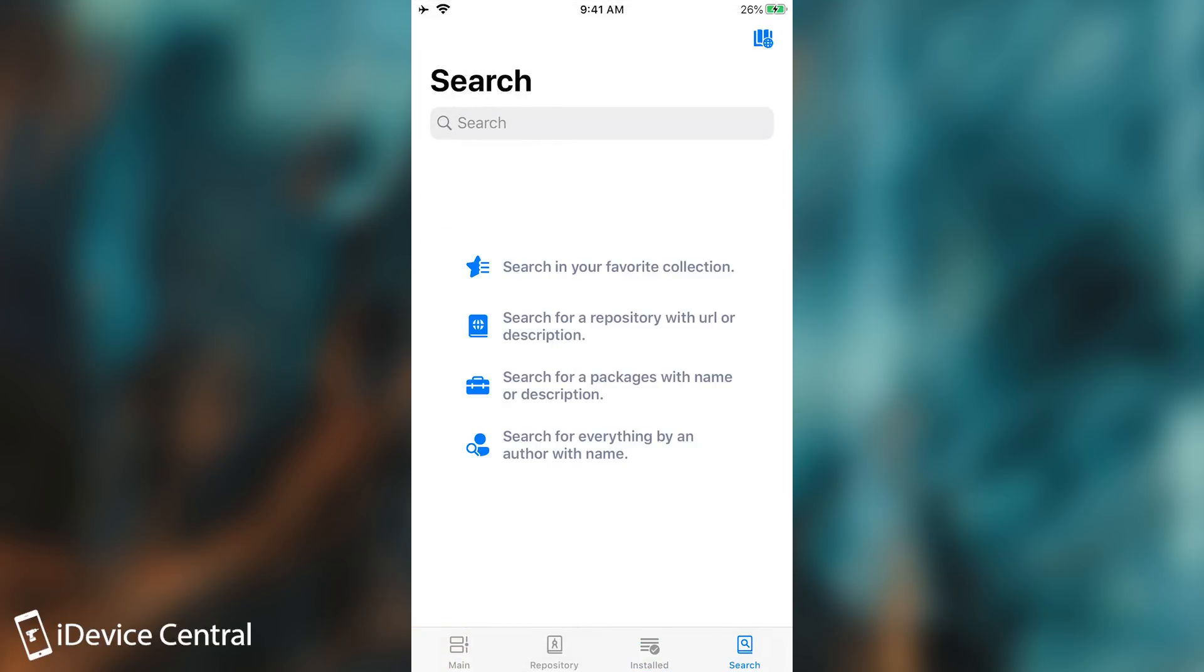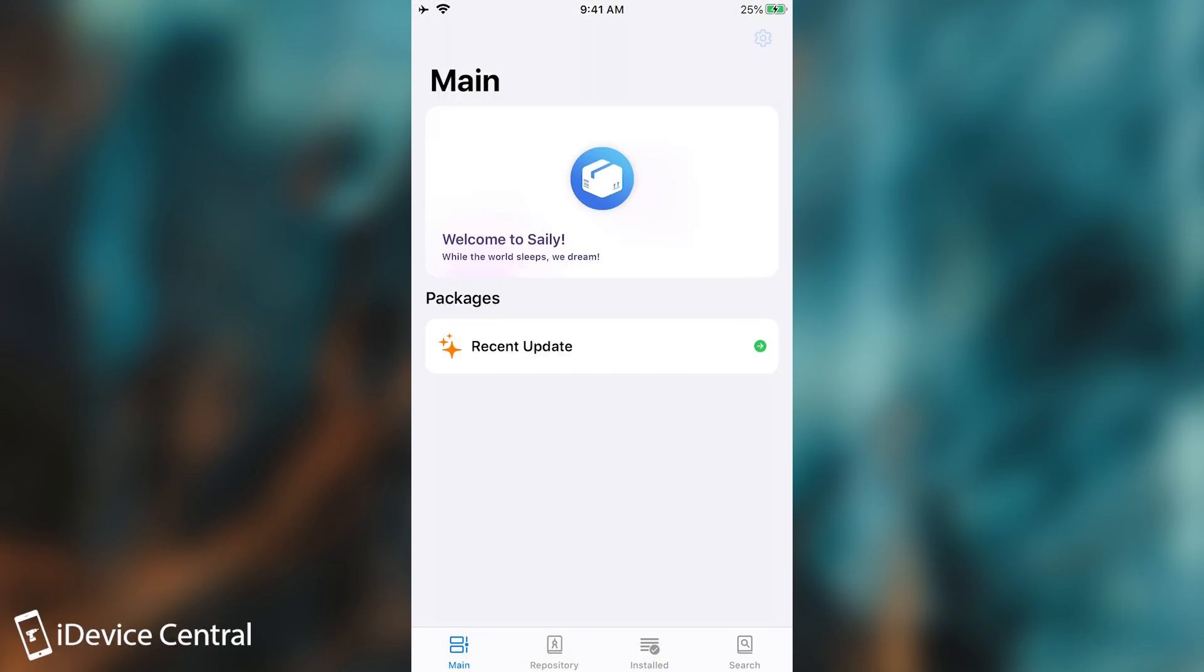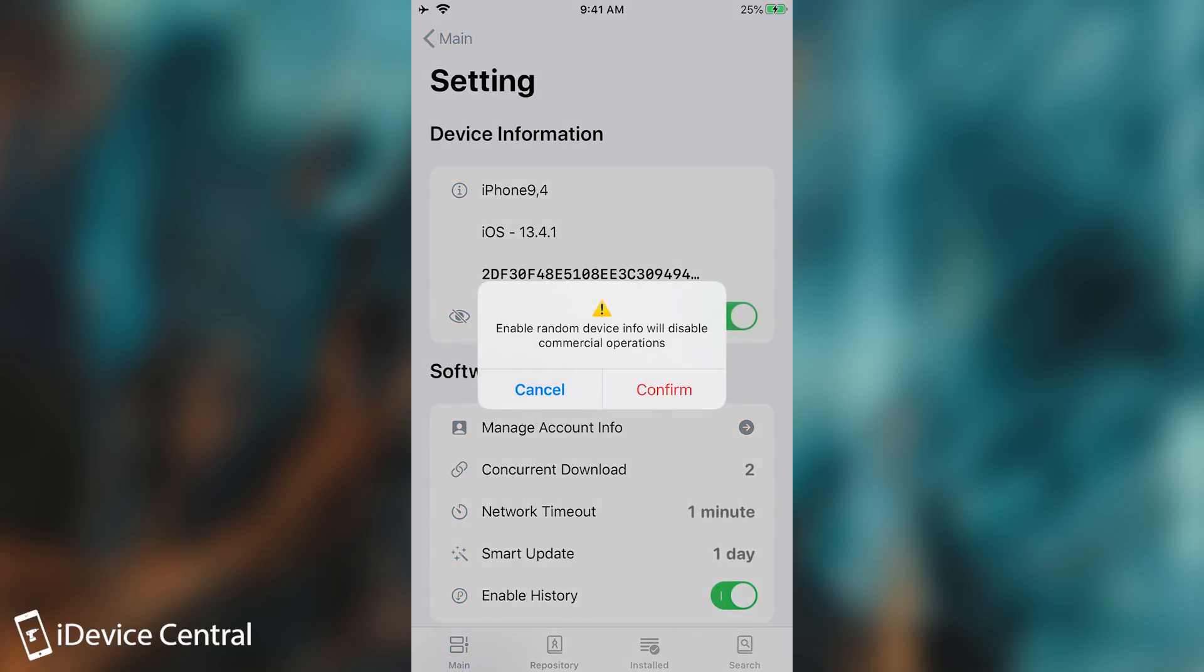In here you have the search function if you want to search and then you have multiple other things like settings. It does give you some information about the device but you can randomize it by pressing here. It will create a randomized device info which will disable commercial operations. I don't know why you would need this, probably to install tweaks that are blocked for your UDID.